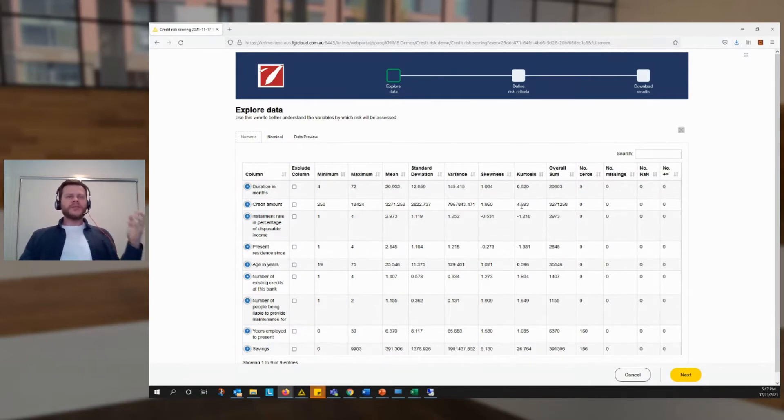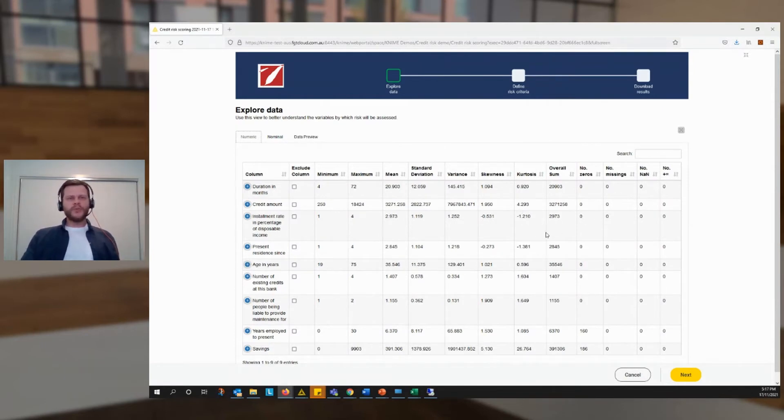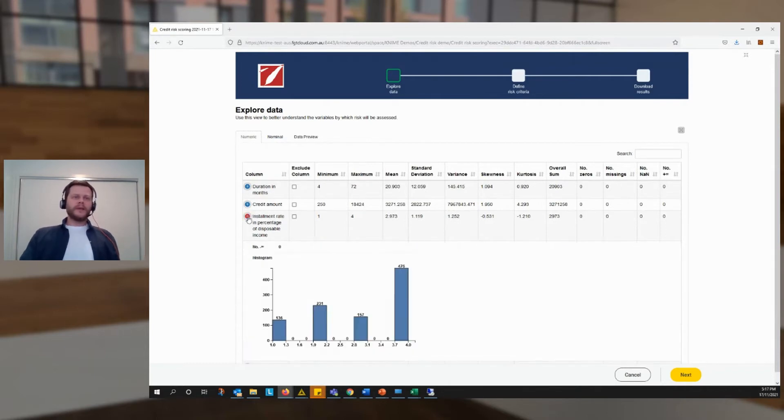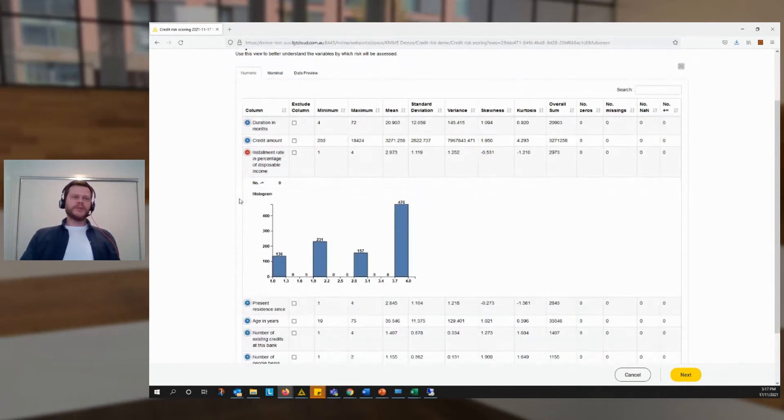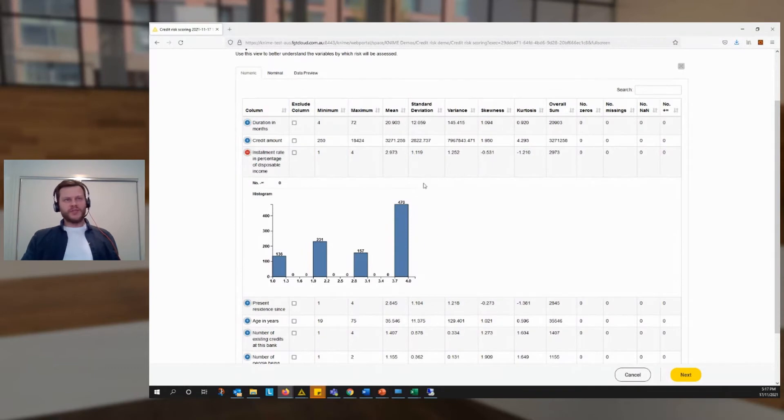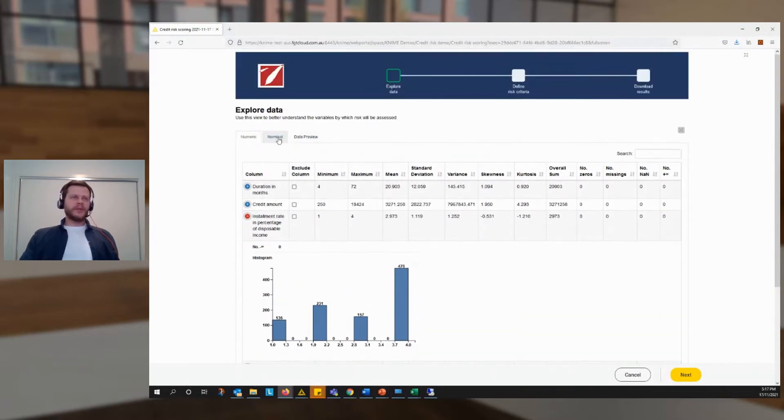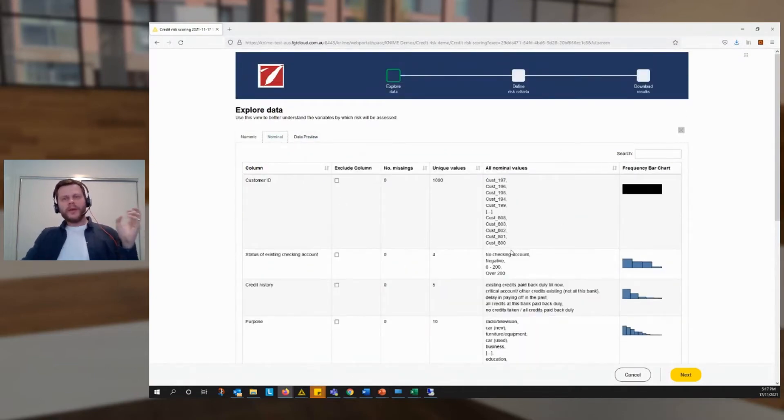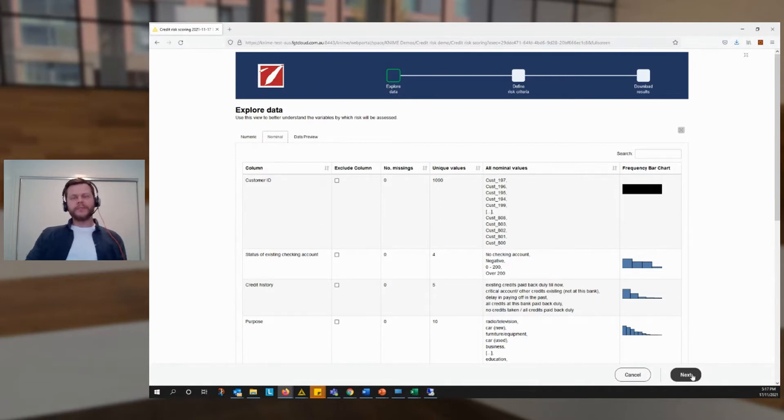So the first step here, we've got a table that helps the user to review, familiarize themselves with their data. Always an important first step. They can drill into certain columns and see how the data is distributed. They can see what sort of values there are and so on. Once they've done that, they click next to go to the next screen.